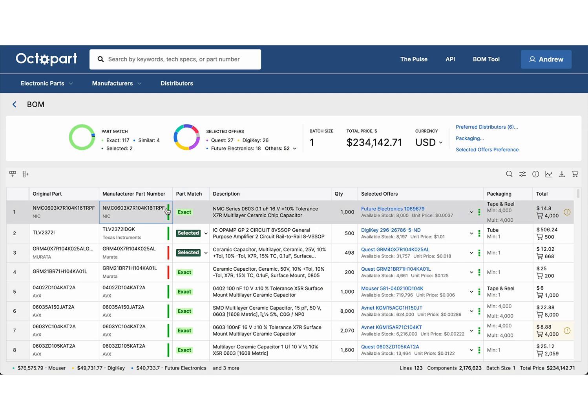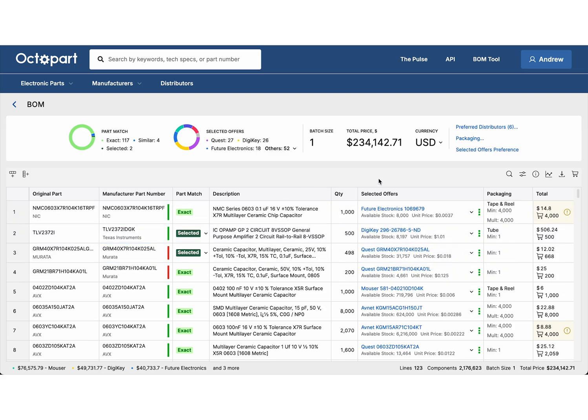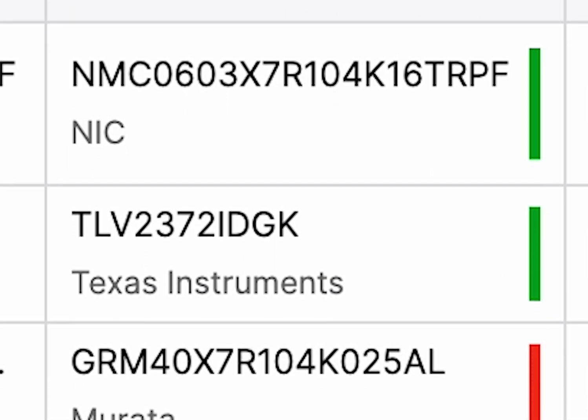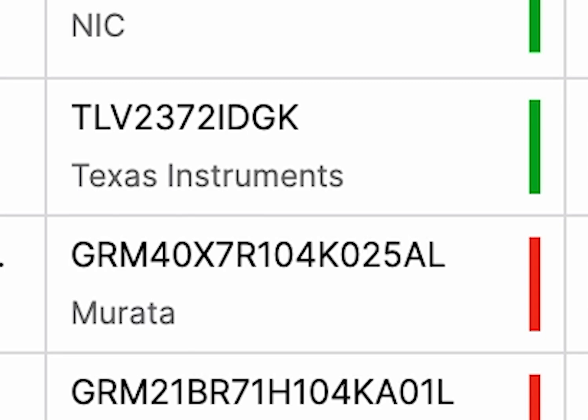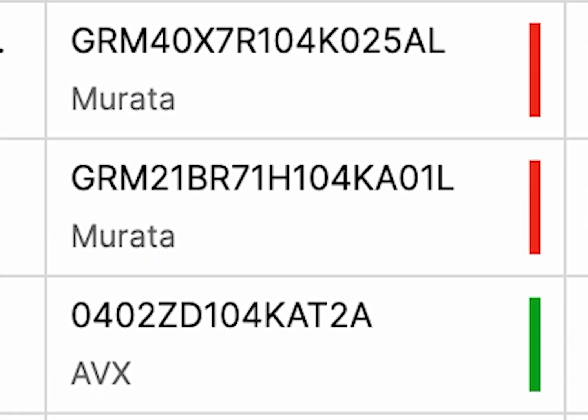To avoid sourcing obsolete parts, check the lifecycle status for each component in your BOM. Each part includes a color-coded indicator that makes it easy to spot potential issues at a glance.